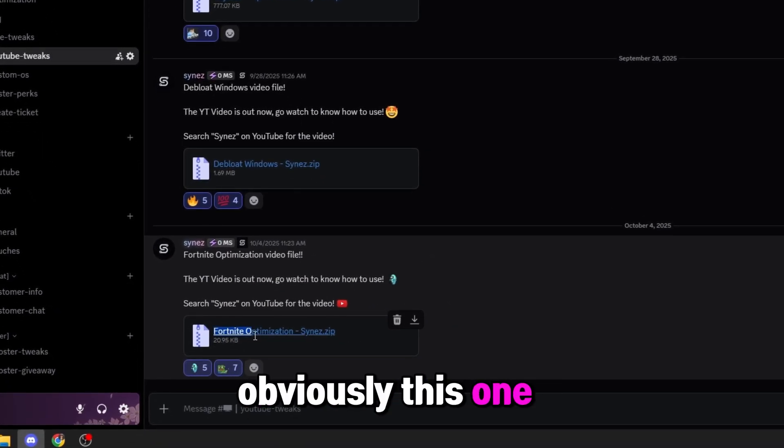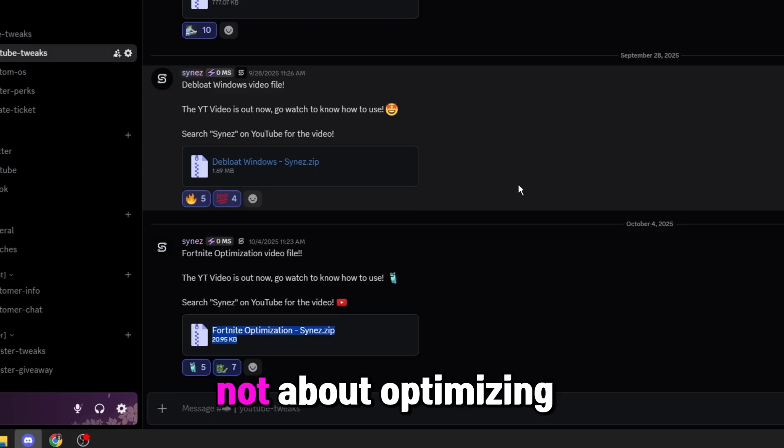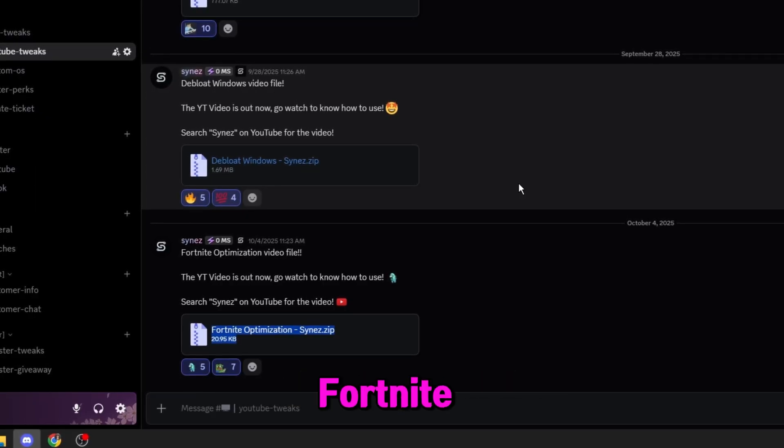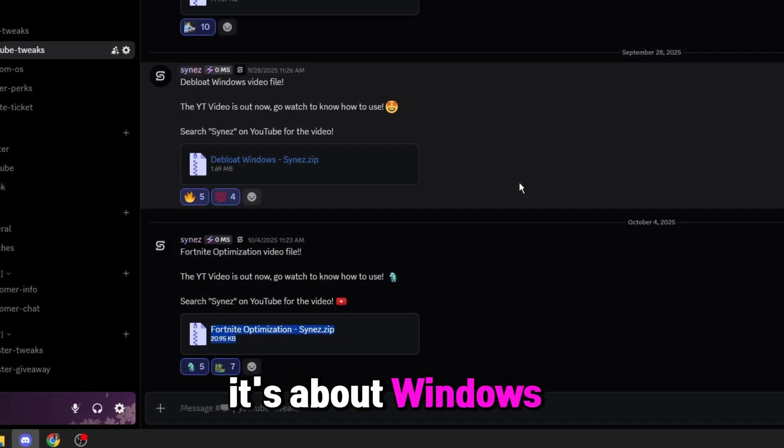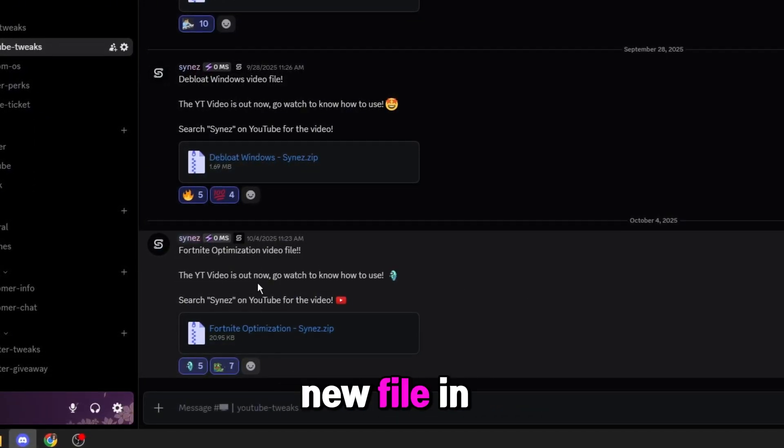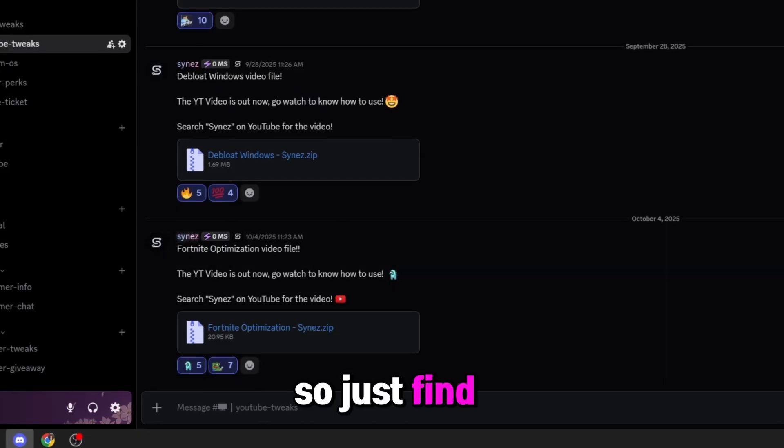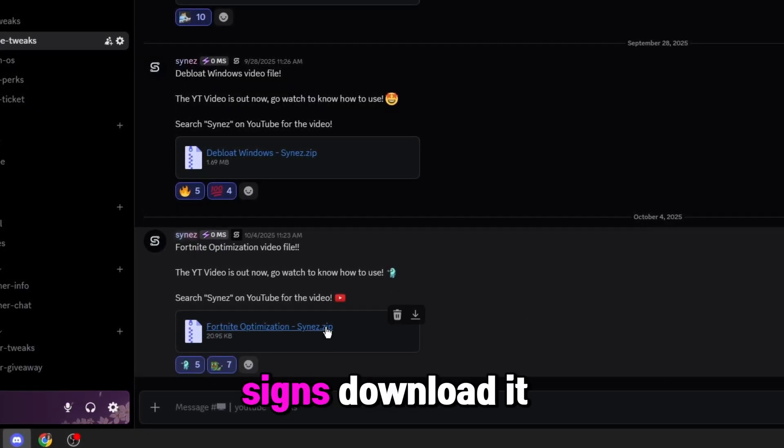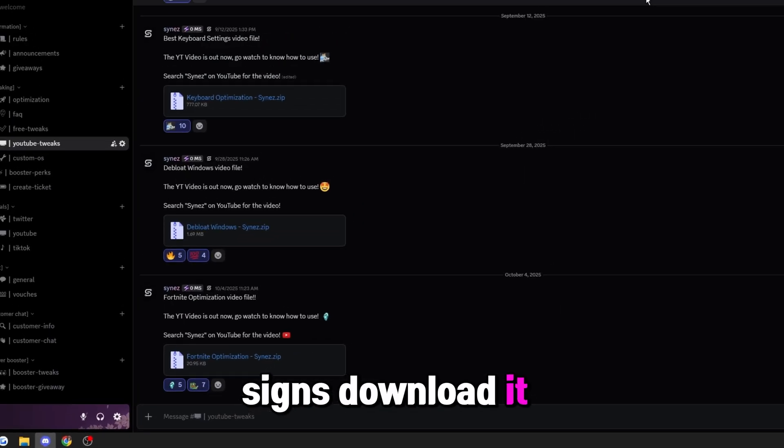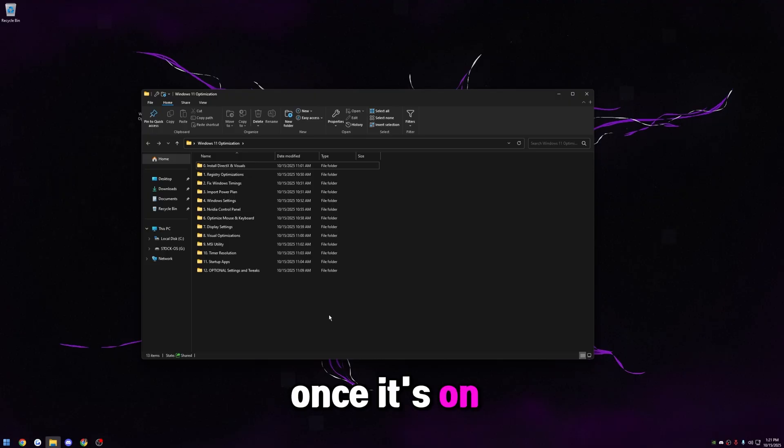Obviously, this one says Fortnite optimization. This video is not about optimizing Fortnite. It's about Windows 11 optimization. So I'm going to be putting a new file in here as soon as I upload this video. So just find the one that says Windows 11 optimization, download it, extract it, put it on your desktop.